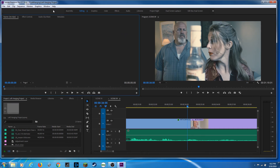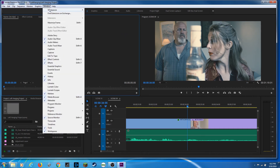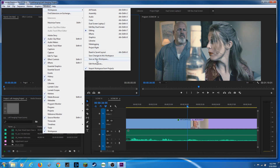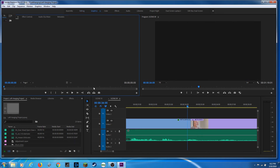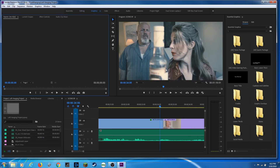All these same features are available under Window > Workspaces, and at the bottom there you have the same dropdown with Reset to Saved Layout, Save Changes to This Workspace, Save as a New Workspace, and Edit Workspaces. There's also a little checkmark here that is checked by default — if you have a specific layout for the project you're working on, say you're working on graphics, and you save this project, next time you open it, it'll have that layout loaded automatically.